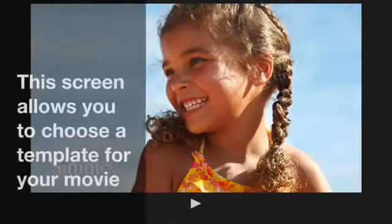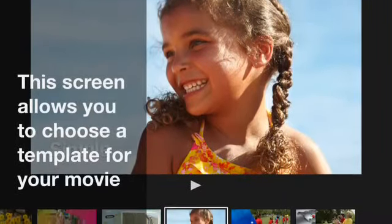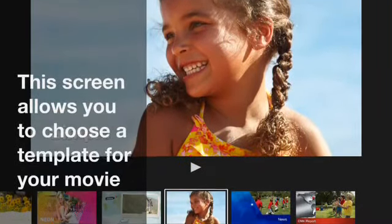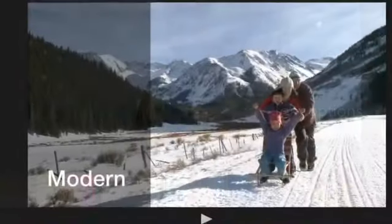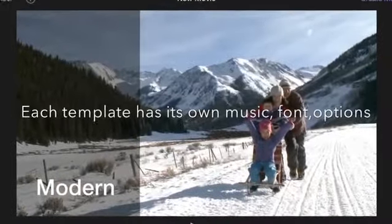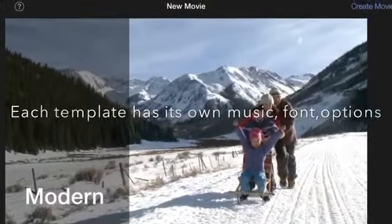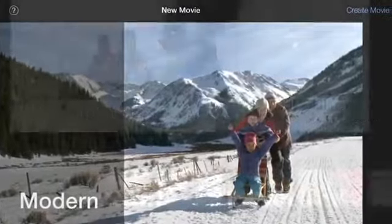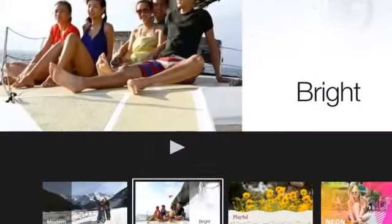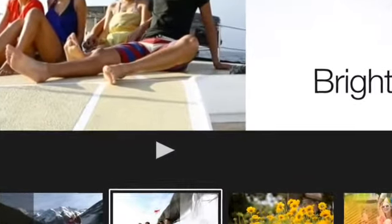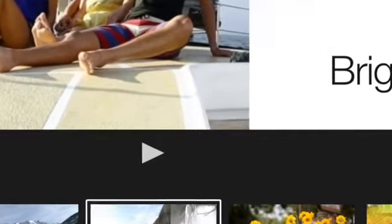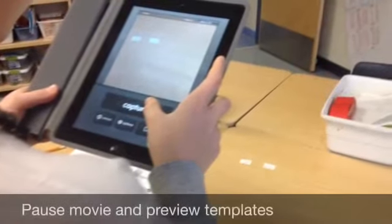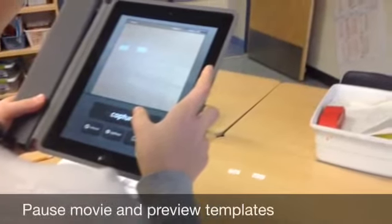This screen allows you to choose a template for your movie. There are eight choices. Each template has its own music, font and options. Prior to choosing your template, you can preview them by pressing that little start button. Let's just take a few minutes to preview the templates.